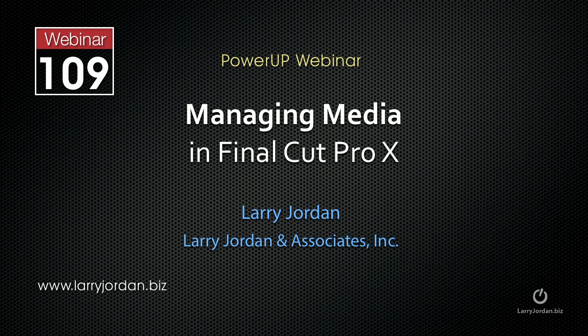Hi, this is Larry Jordan. The following is an excerpt of a recent PowerUP webinar on managing media in Final Cut Pro X. In this excerpt, I'll show you how to trash Final Cut X's preference files.